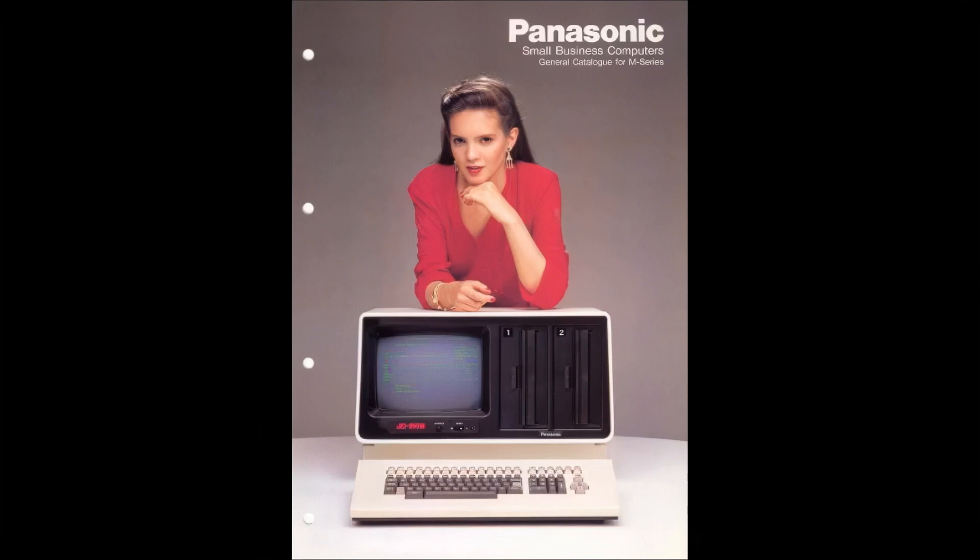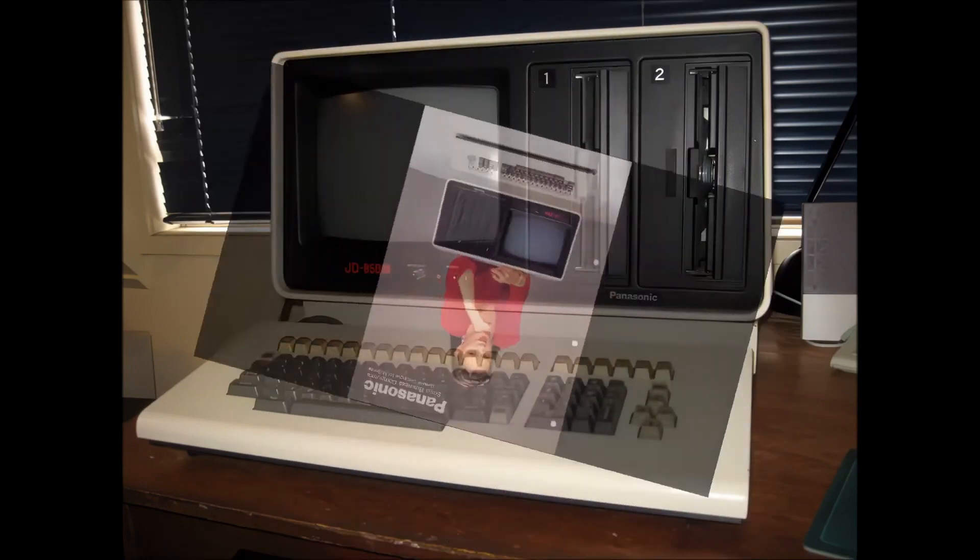Here's the front cover from a brochure advertising the Panasonic JD850M. It's a glamorous image which belies the fact that most business machines of the era spend 99% of their time doing very mundane and unglamorous tasks such as account ledgers and stock control.